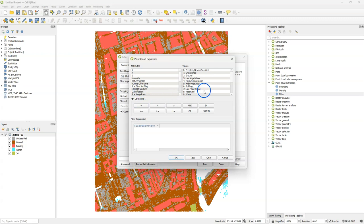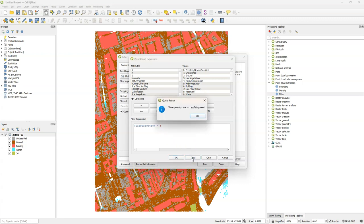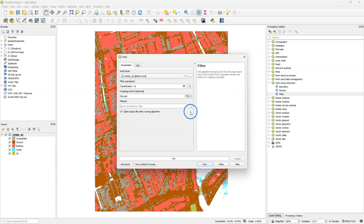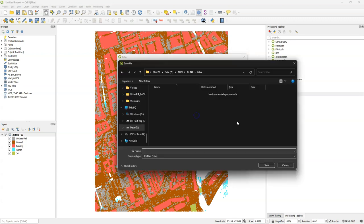And then from values I choose building. By double clicking I add the value. I click test, and there it says that it's valid. And then I save the result and I call it buildings.